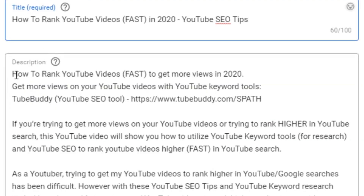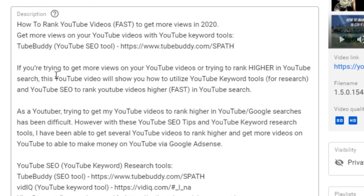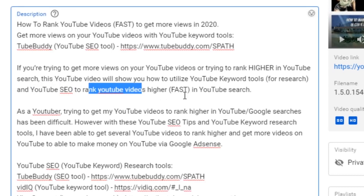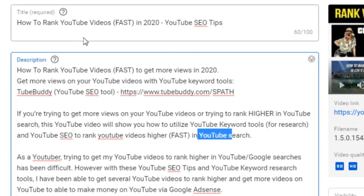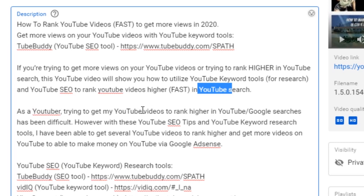In regards to my description, the first few lines restate the title but as a more natural sentence: 'How to rank YouTube videos fast to get more views in 2020.' I also added secondary text: 'Get more views on your YouTube videos with YouTube keyword tools.' All these words relate to my overall topic — showing you guys how to get more views by ranking your videos higher. I added a snippet talking about how to rank your YouTube videos higher using the keywords I'm targeting: 'YouTube SEO,' 'rank YouTube videos higher,' 'fast,' 'YouTube search' — all related words that back up my title.